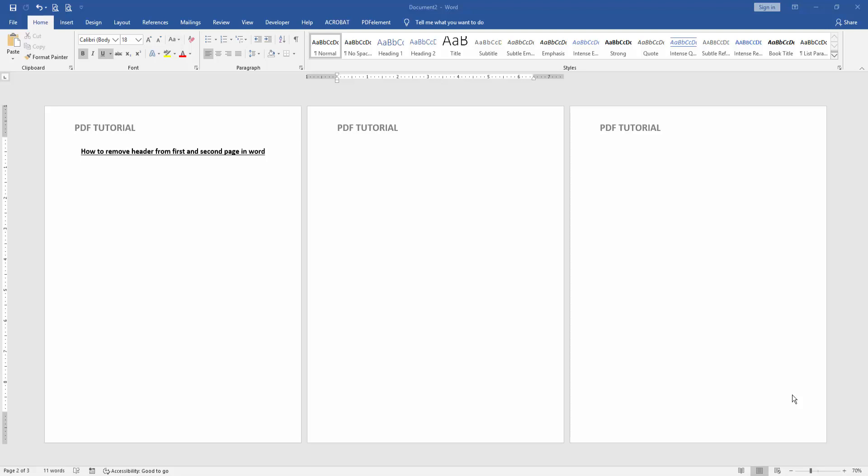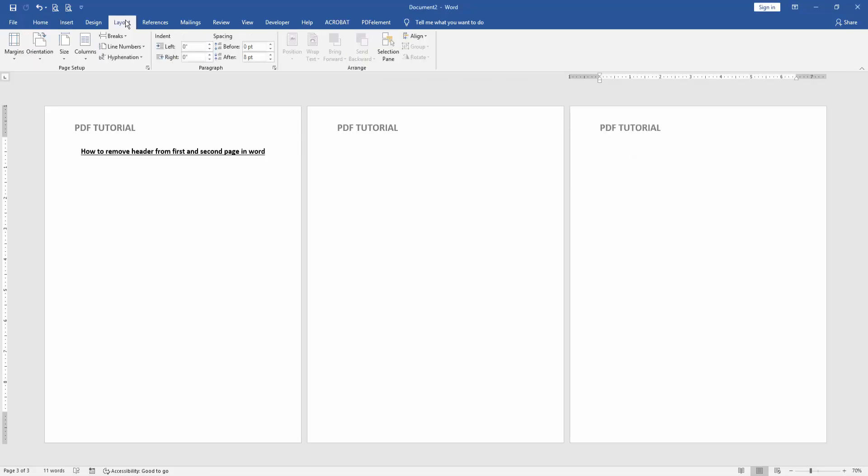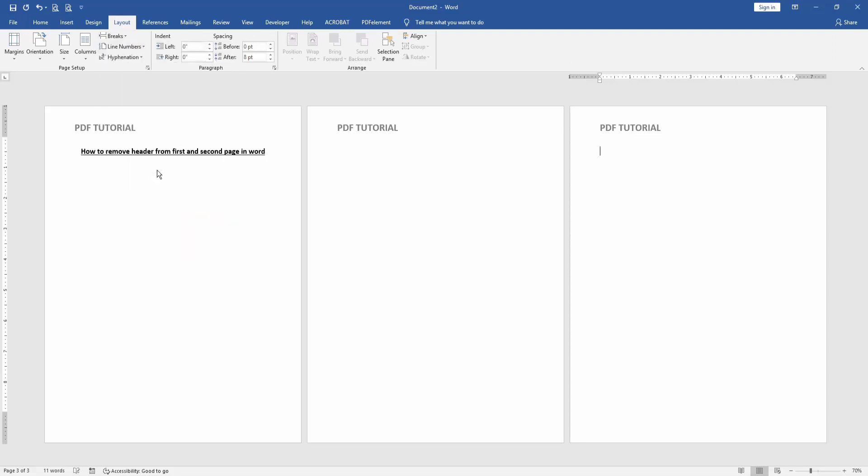Now we want to remove this header from first page and second page. Click the last page and go to the Layout menu, then click the Breaks drop-down menu and choose Next Page. Then go back to the Insert menu.